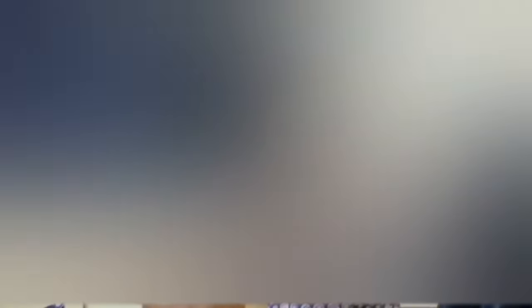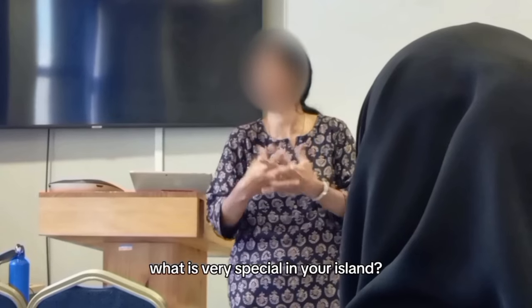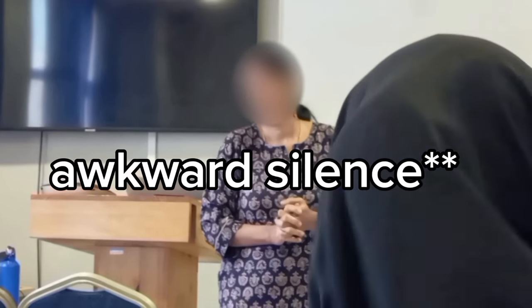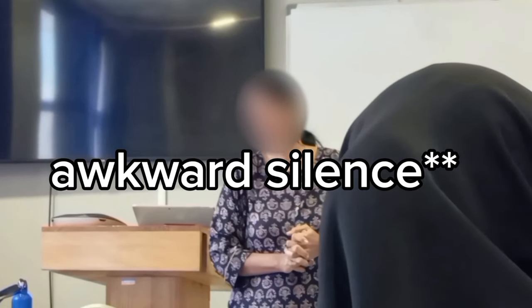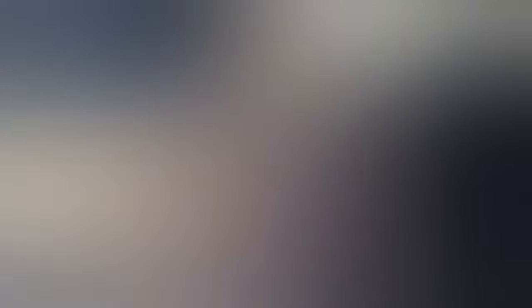Ten minutes before math class, Nanu started doing a math assignment. Somehow she ended up finishing it on time. I went to the bathroom until she got done with the assignment, and then both of us went upstairs to class. We were a little late. Since it was the first day back to school, she was asking about our holidays. And then the actual class began. I had no idea what I was looking at.